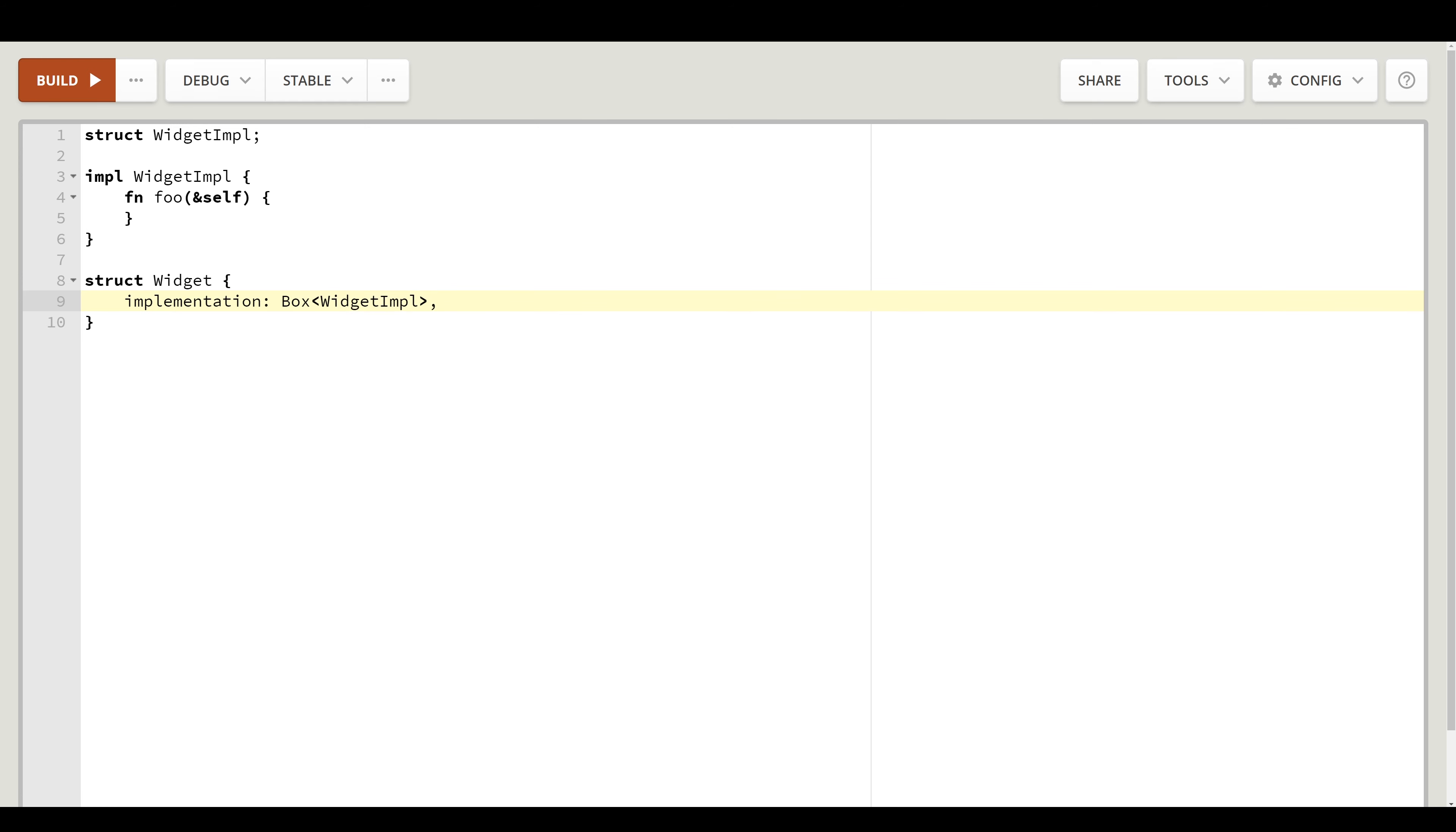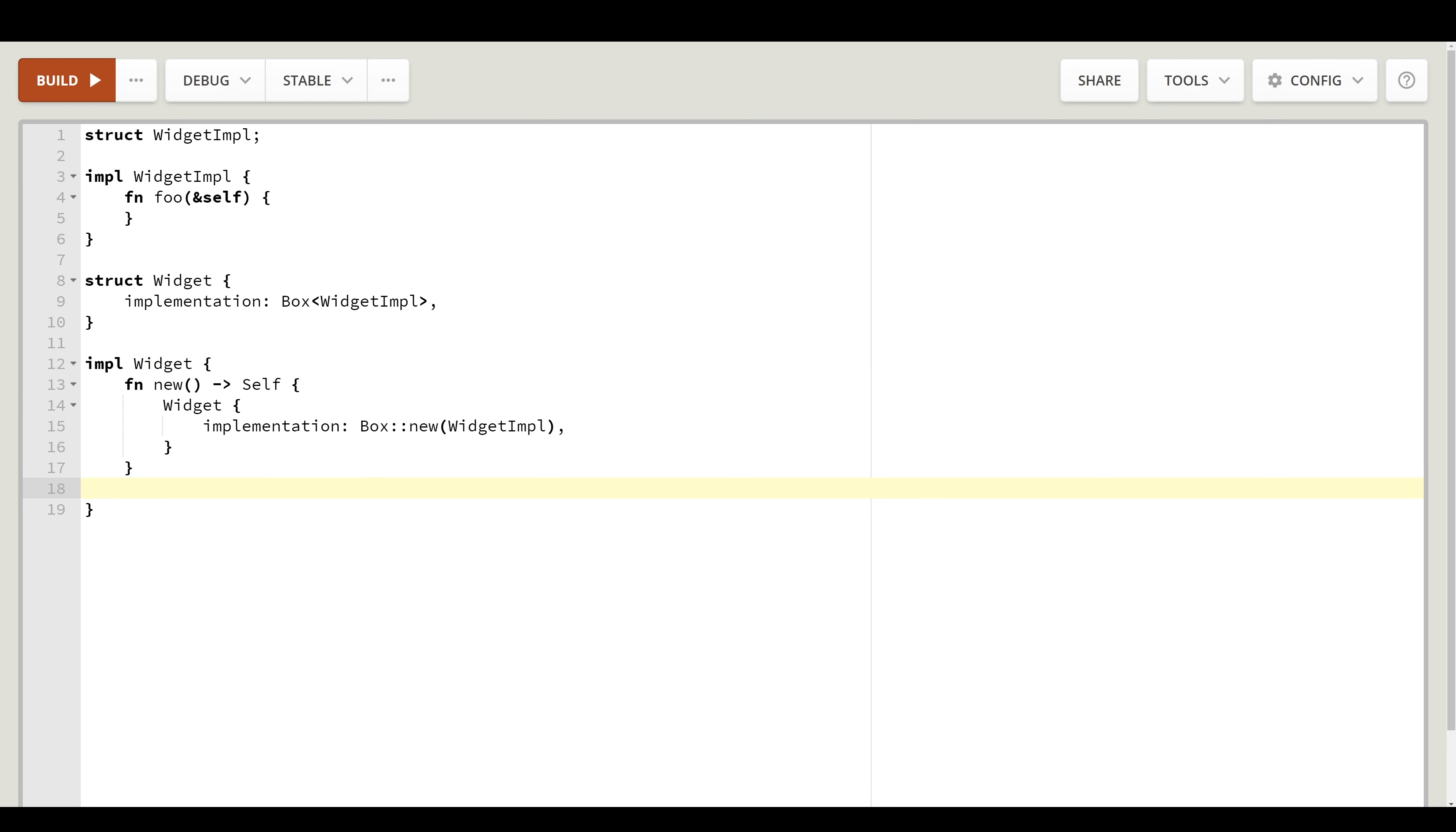As you can see, the actual implementation is hidden behind the pointer. Now let's go to the implementation of the widget itself. We naturally would like to introduce a constructor function. So our function here does nothing more than simply create a widget with some default widget implementation.